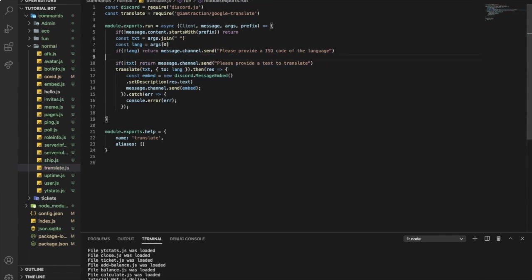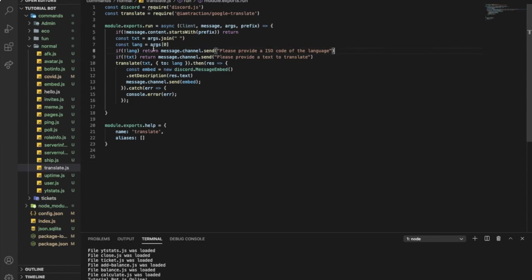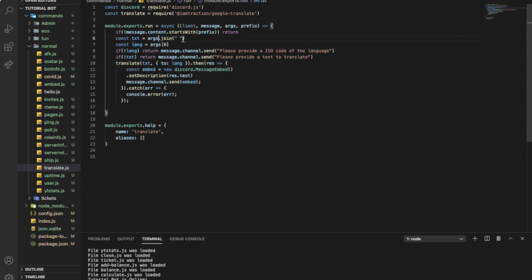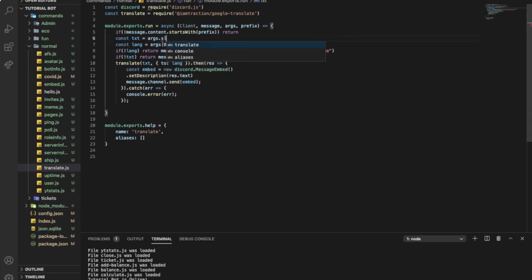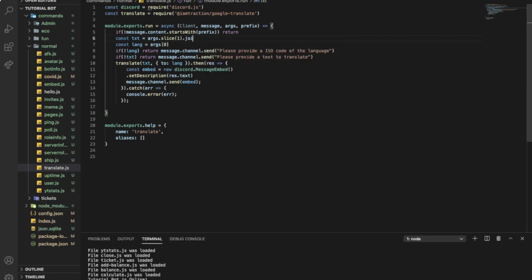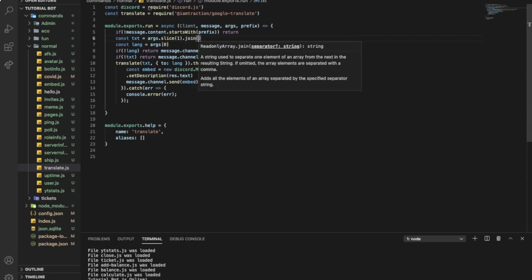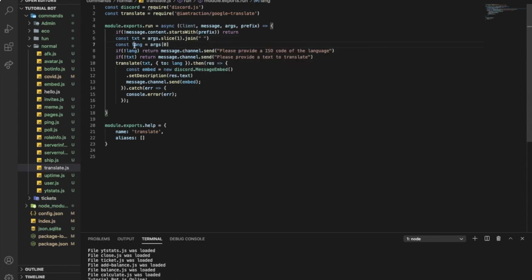But we want to check for the language before we check for the text. So we're gonna do like that, put it first. And here this should be changed because first it was getting the whole message and we don't want it to catch the lang. So I'm gonna put here args.slice...